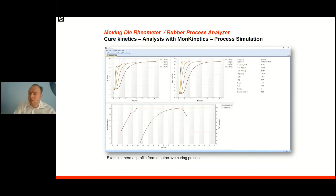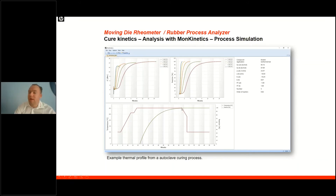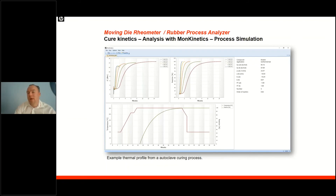This can be used to simulate processes. After running the cure test, we loaded a thermal profile of an autoclave of one of our customers and compared it with his rheological data. We found that his production process was set up perfectly: while opening the autoclave, he was reaching exactly 100% cure — avoiding any reversion, avoiding any lost process time and money.